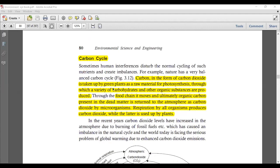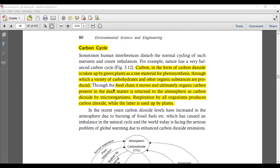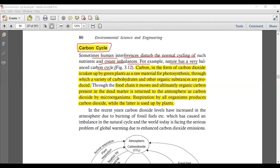Now let's move to the carbon cycle, which is another important cycle in the nutrient cycling process. Sometimes human interference disturbs the normal cycling of such nutrients and creates an imbalance. For example, nature has a very balanced carbon cycle.